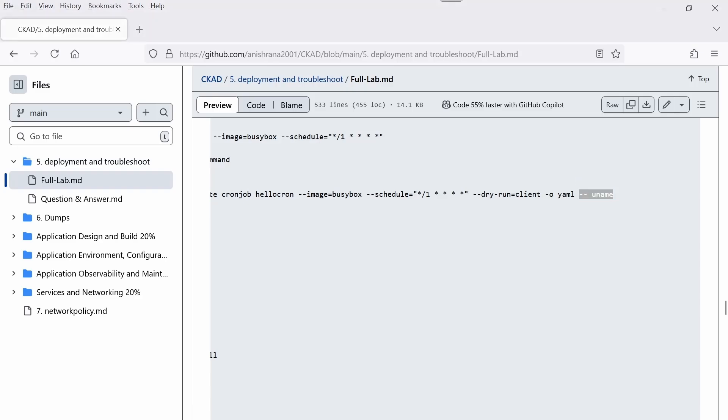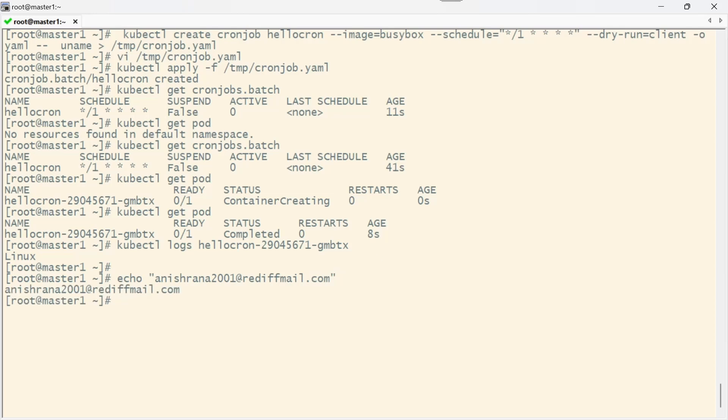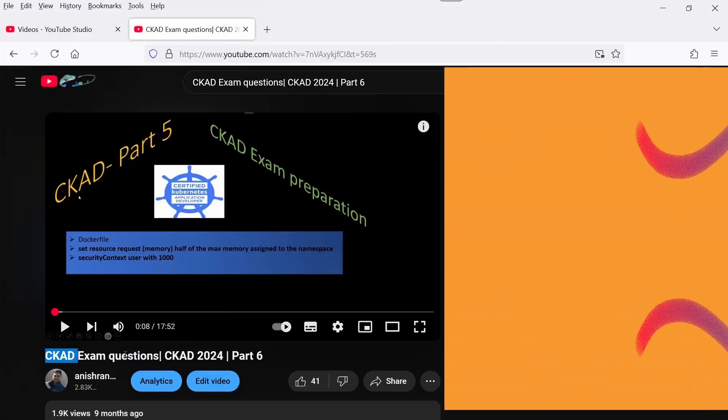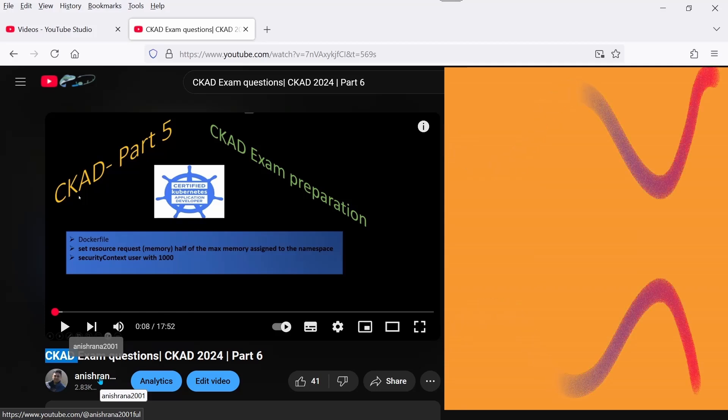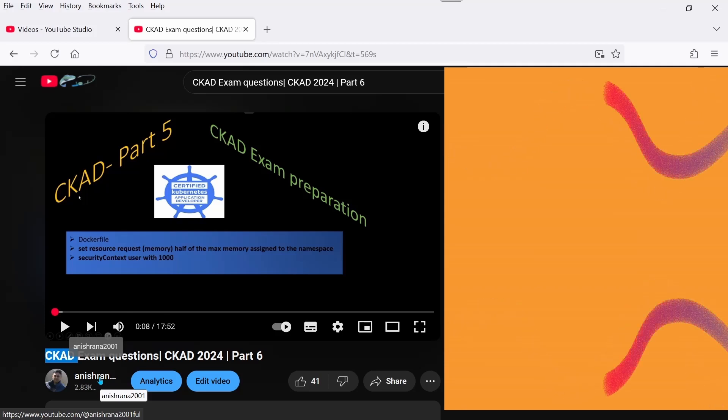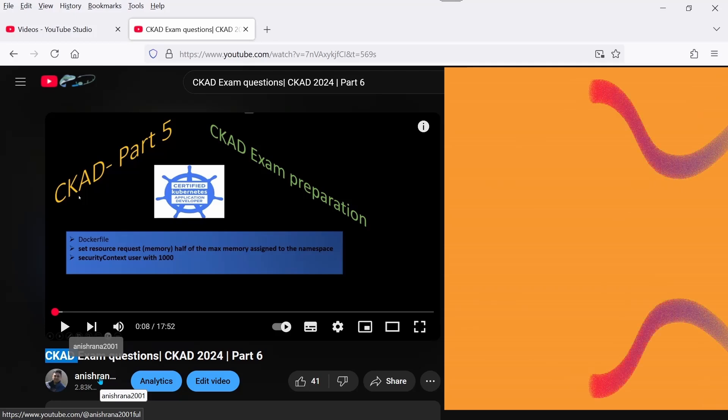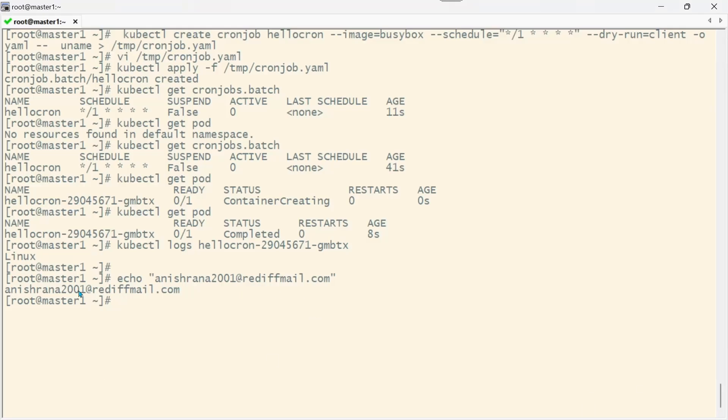If you have any questions, let me know or write me an email at anishrana2001@rediffmail.com. If you're planning for the CKAD exam, I've already uploaded many videos on my YouTube channel anishrana2001. Go to the playlist for CKAD or CKA. Go through these videos and take the benefits. Thank you, bye bye.